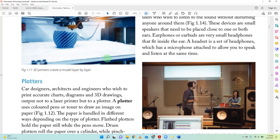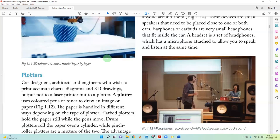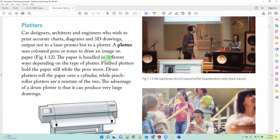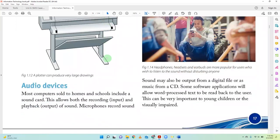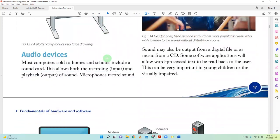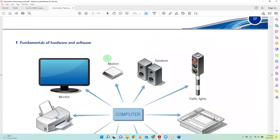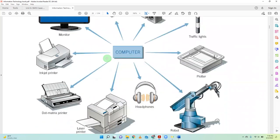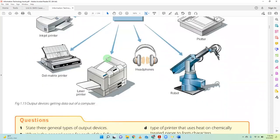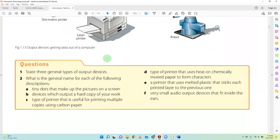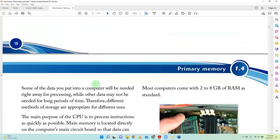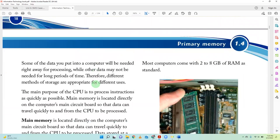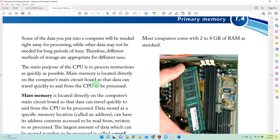Audio devices are any device that gives out sound — speakers and so on. Any device giving out sound is an audio output device.